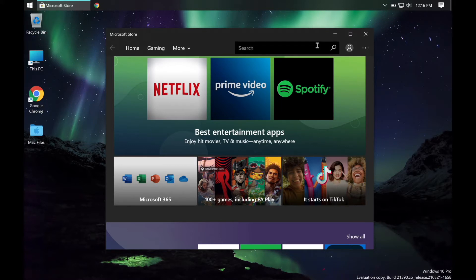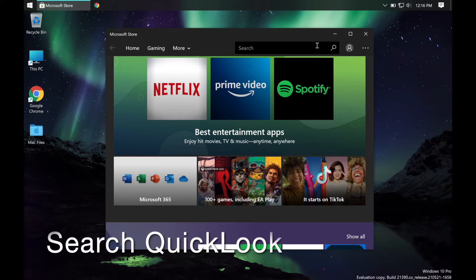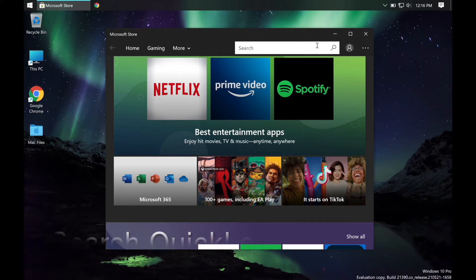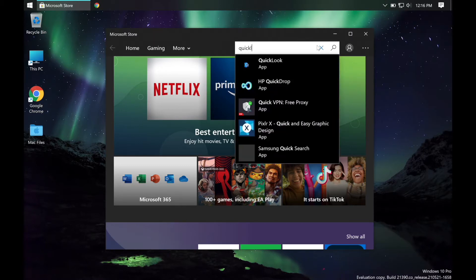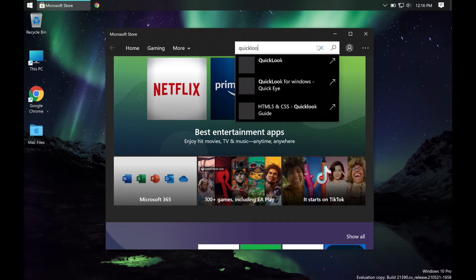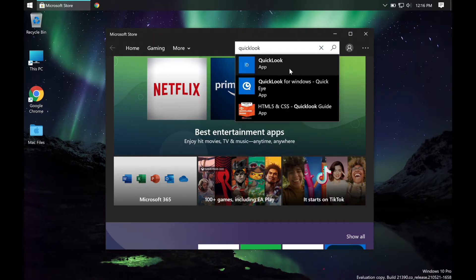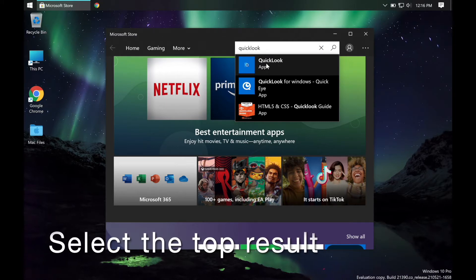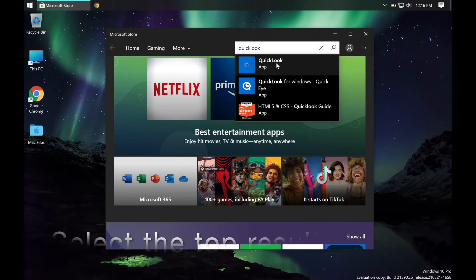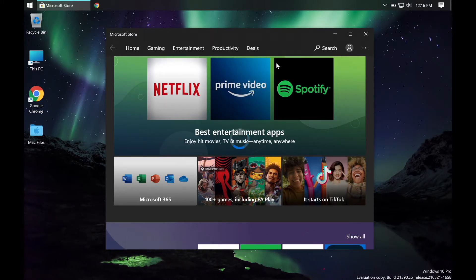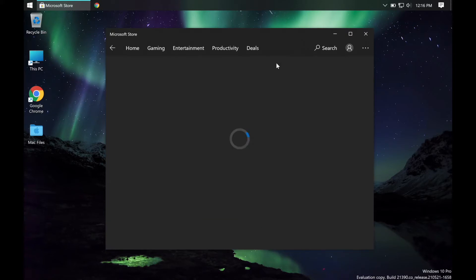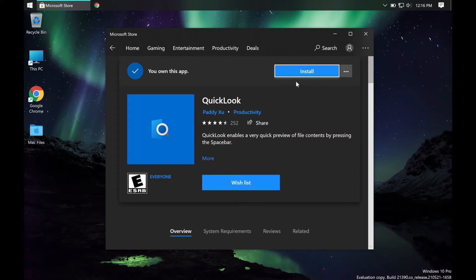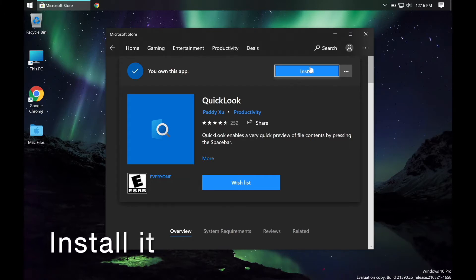Open the Microsoft Store app, then click search and type in Quick Look. Click the top result—all the other ones cost money and offer the same features. Your screen may look different, but you're just going to want to install it from here.